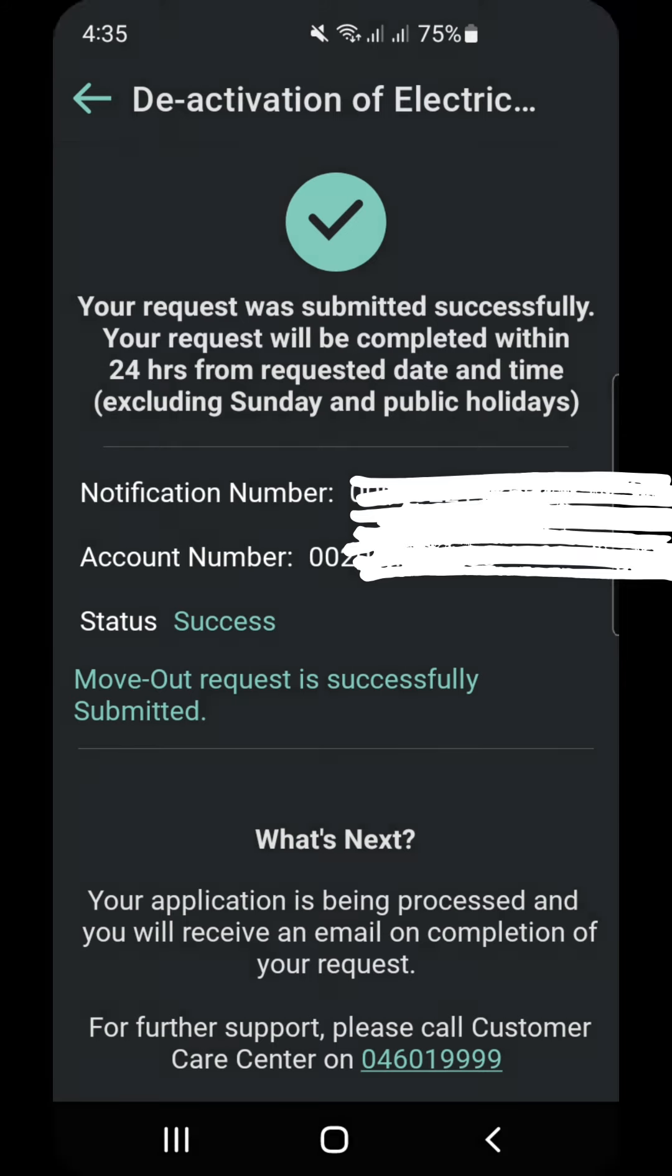I hope this video helped you a little bit. In case you have any questions, you can contact Diva directly. Thanks very much for watching, have an excellent day, bye bye.